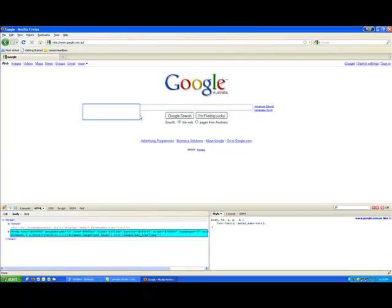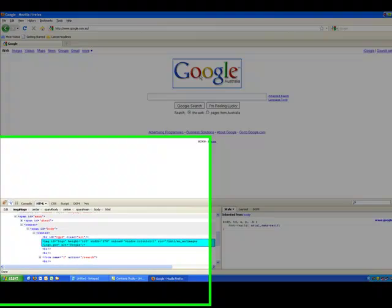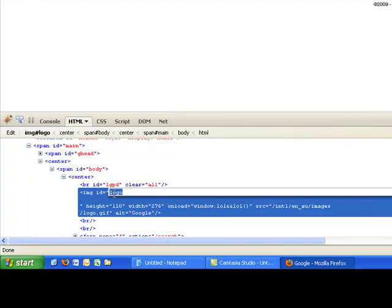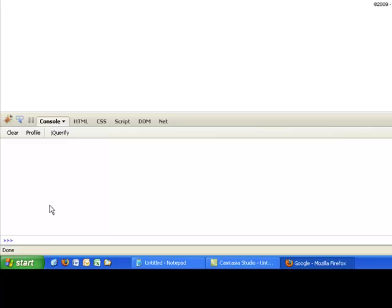So if I select the logo, I can see down here that the ID is called logo. So if I go back into my console, I can do something fancy like this, so let's make it fade out. So if I reference the logo now.